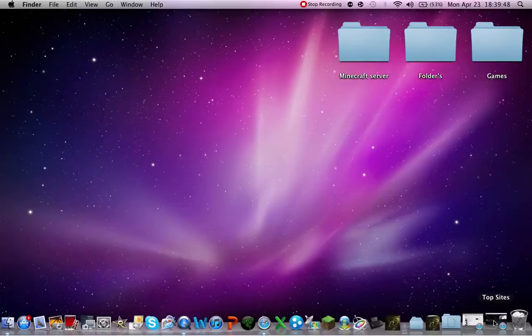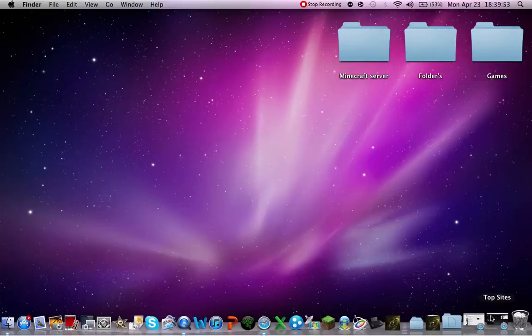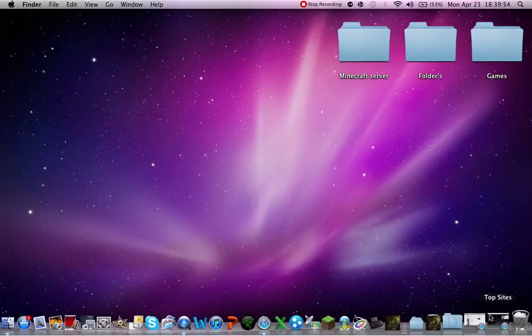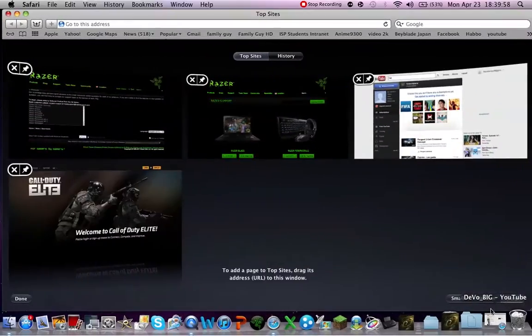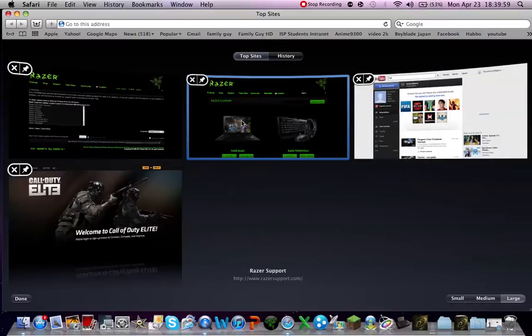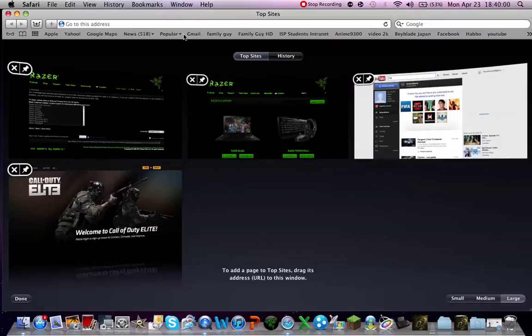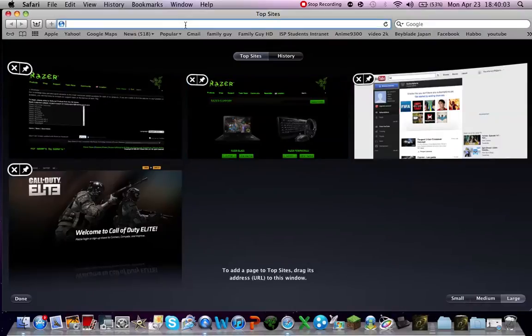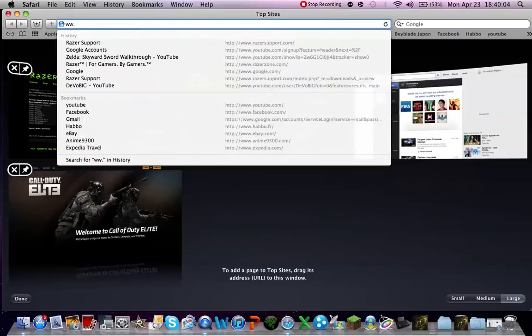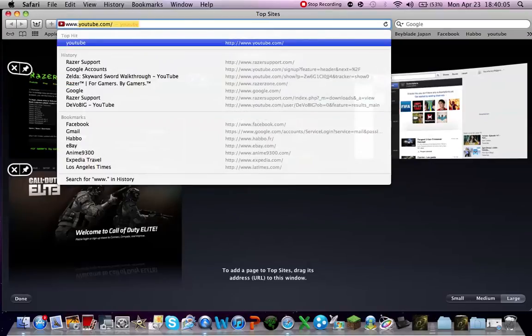So basically what you want to do, it says it on the little card, the green card, I mean the Master Guide, which is given with the Razer Mamba. So basically I have it right here, just to show you, it's www.razorsupport.com.